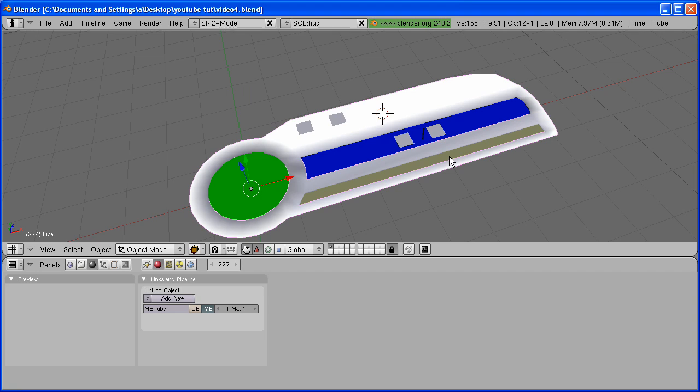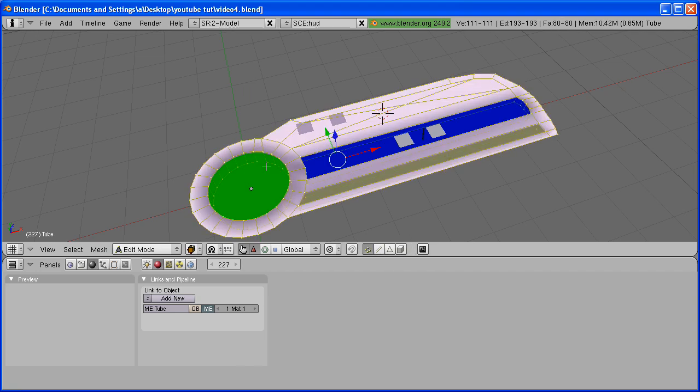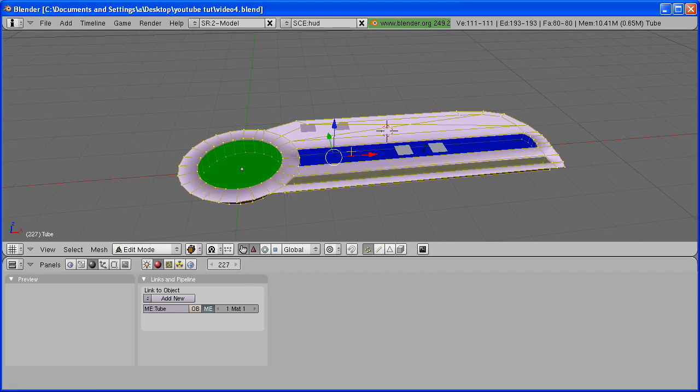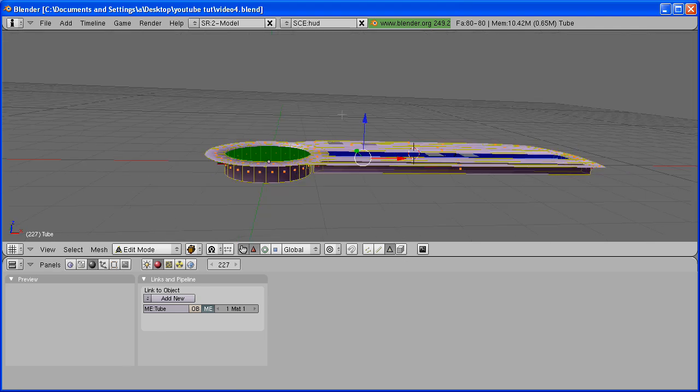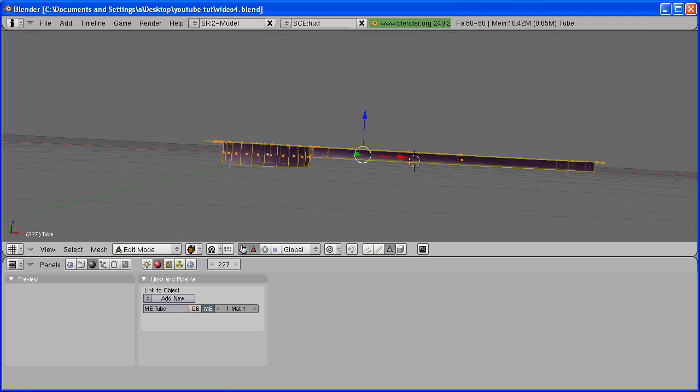Now hit Tab to go to Edit Mode. And what you want to do is in Face Select Mode, you want to have all the top faces selected and you want to deselect all these bottom faces.